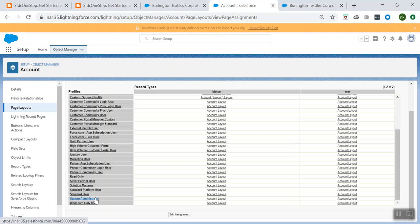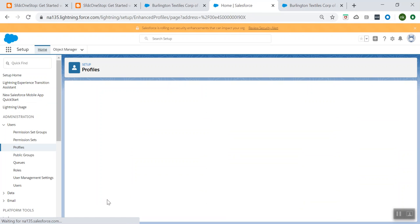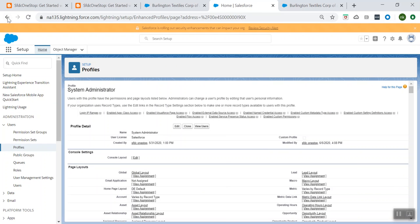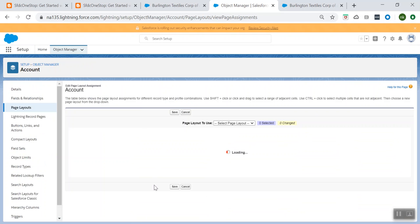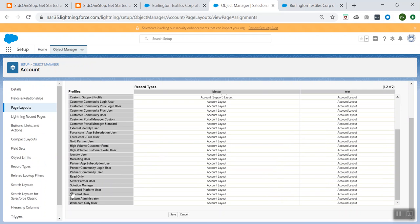So how do you assign it? You can use the Page Layout Assignment. You click on Page Layout Assignment and you can assign this specific page layout to a profile. Here you see System Admin. My use case is I want this layout to be visible to System Admin profiles, so I want to make the change. Click on Edit Assignment.